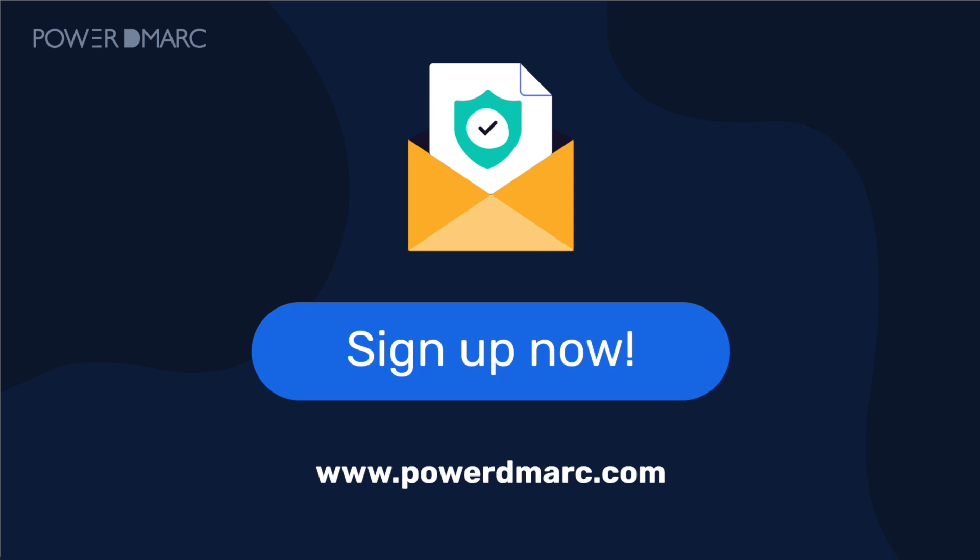If you found this video helpful, don't forget to like, subscribe, and hit the notification bell for more guides on email security and authentication. Thanks for watching, and I'll see you in the next video.